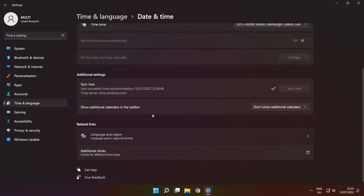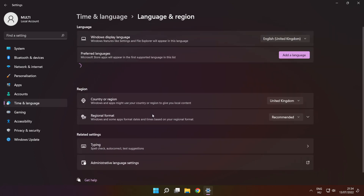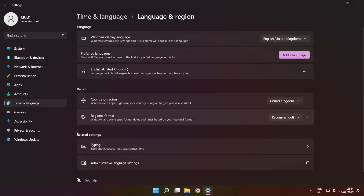Click 'Language and region settings'. Set your region. Close the window.